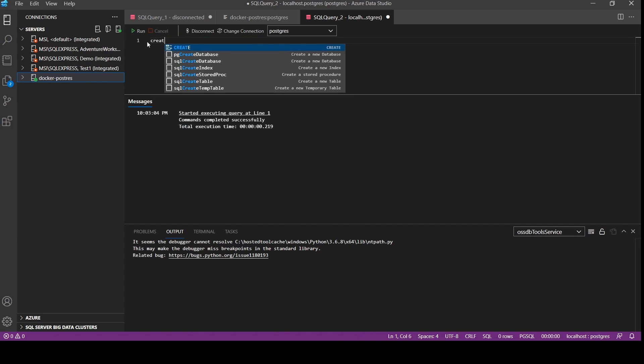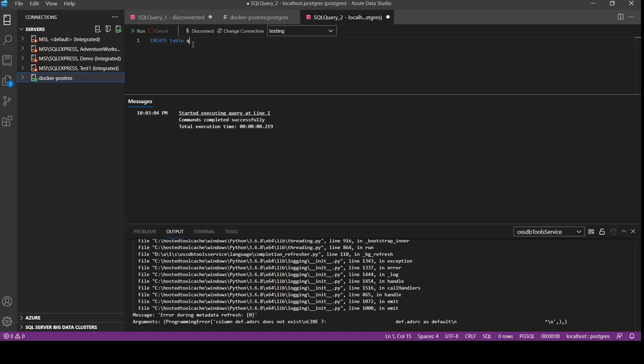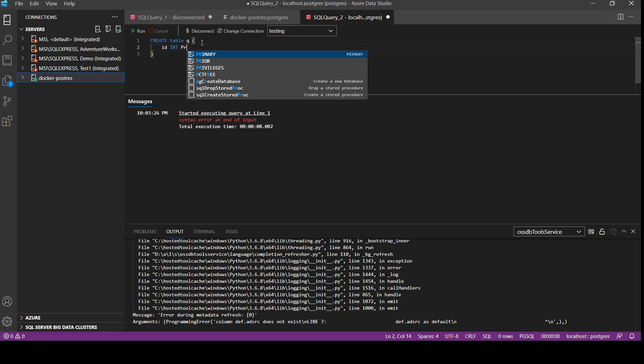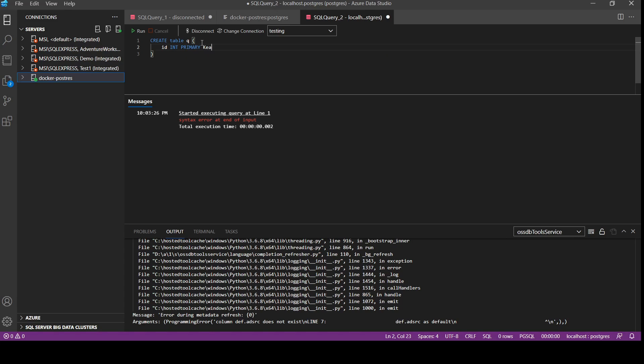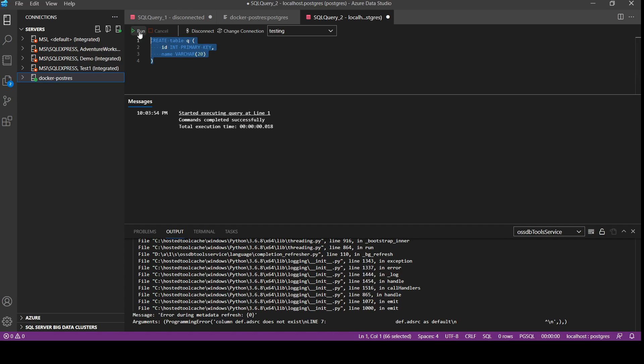And let's create a table called q. We need to create it in the testing so we will be selecting testing here. Then we will click. Oh sorry, so we need to create a table. We will write like this: id integer, let's say it is a primary key, and then name varchar.